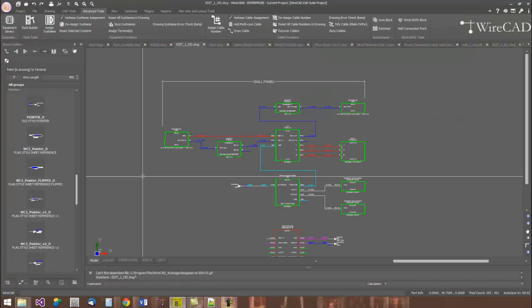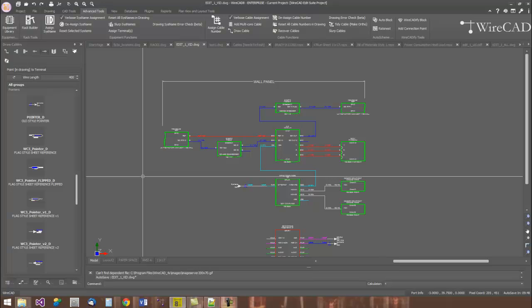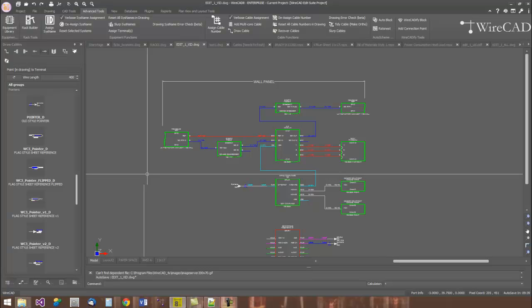While WireCAD has CAD in the name, we try and hide as much actual CAD work from you as possible, because we realize that defocuses you from your work as a designer.